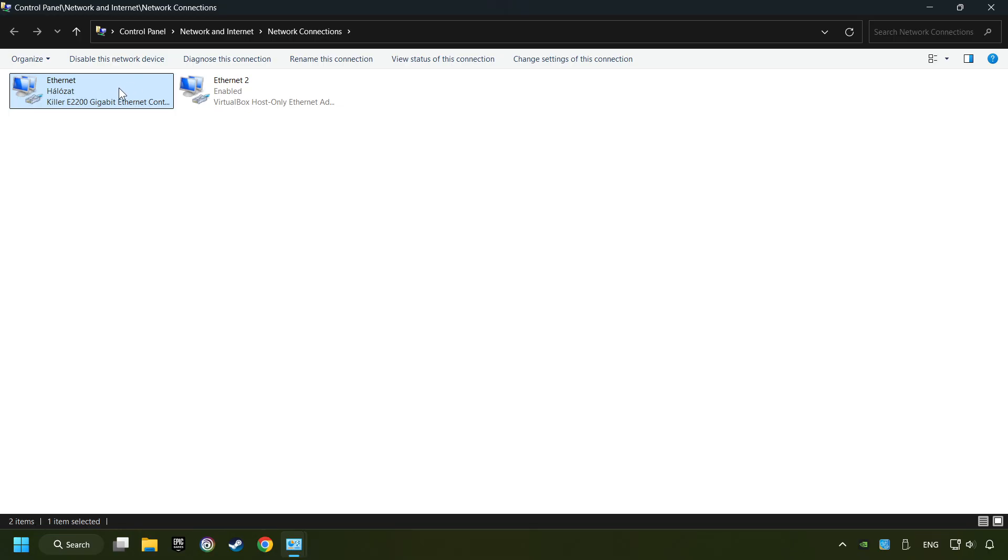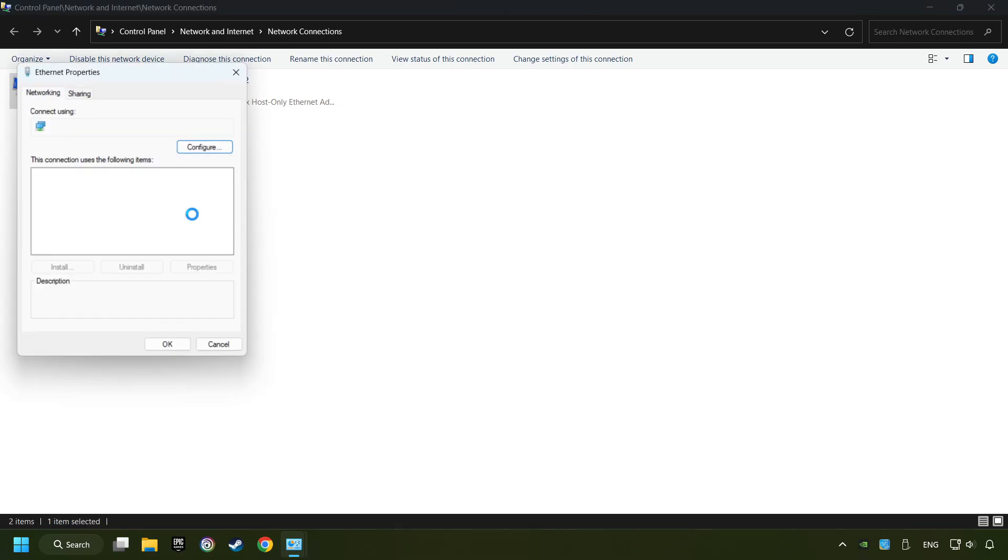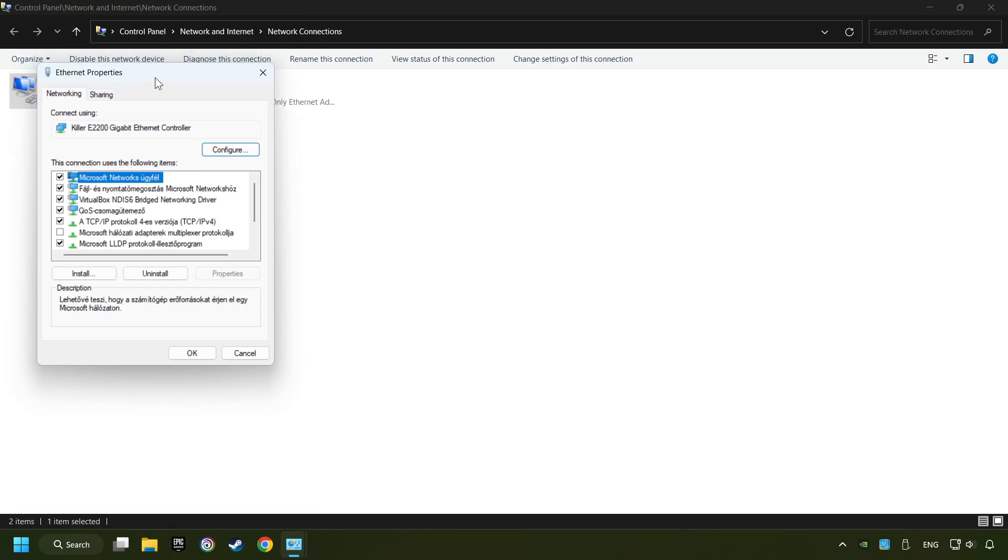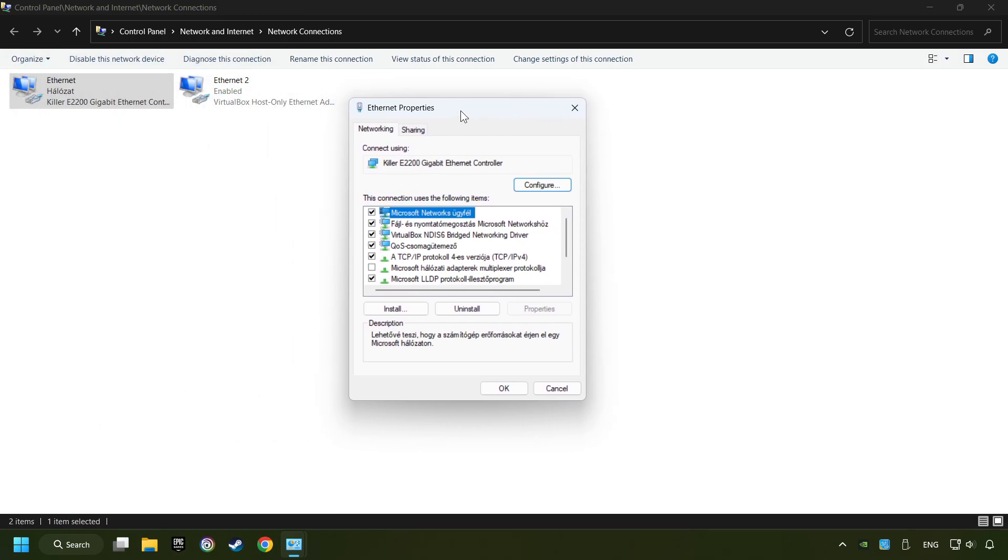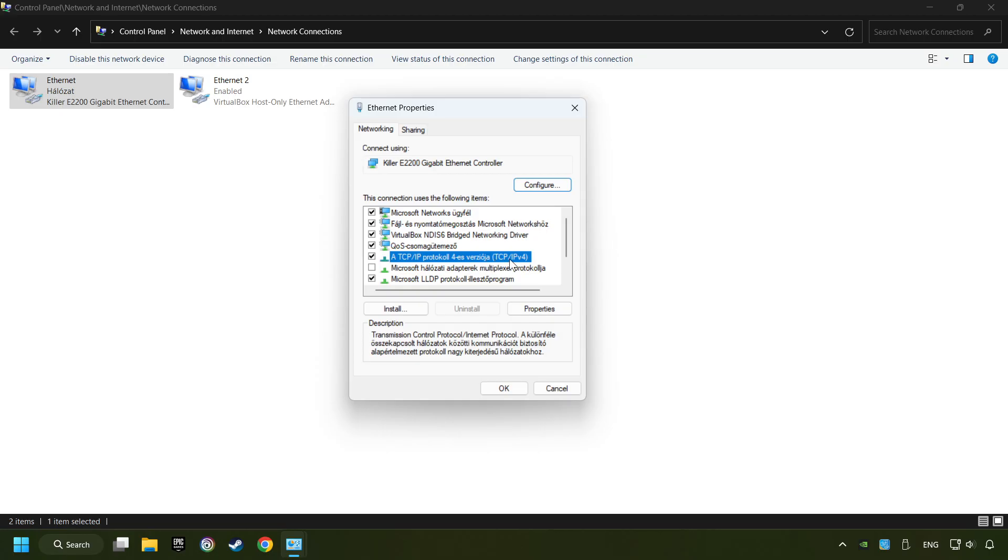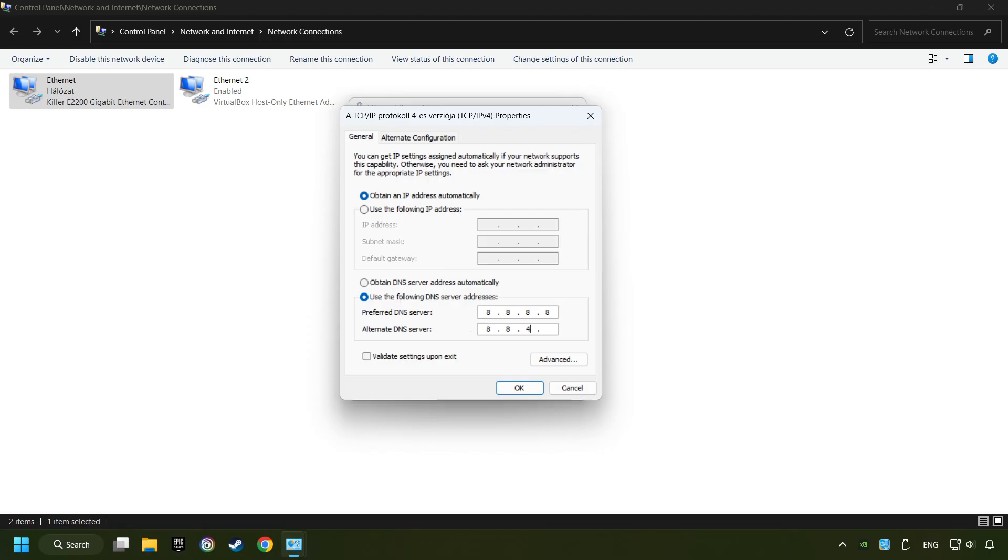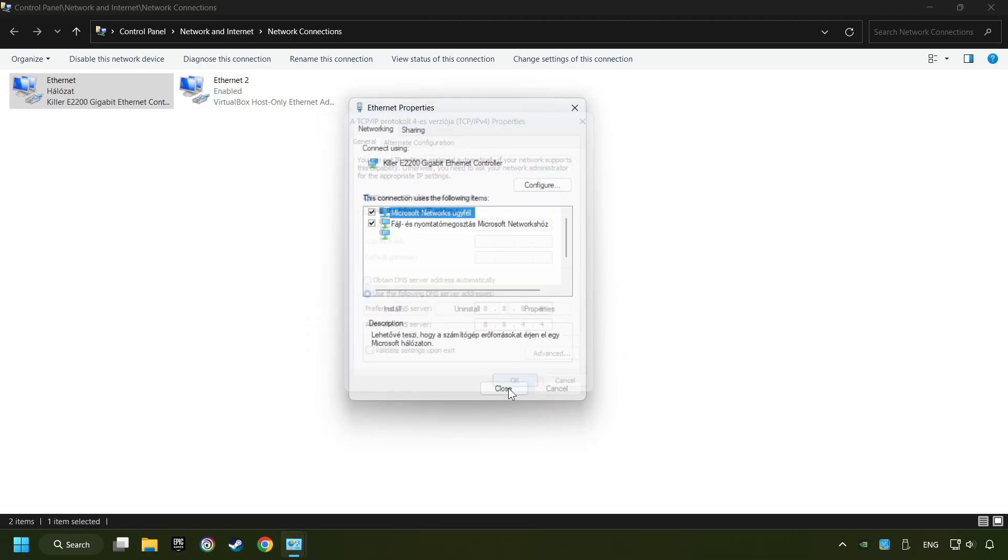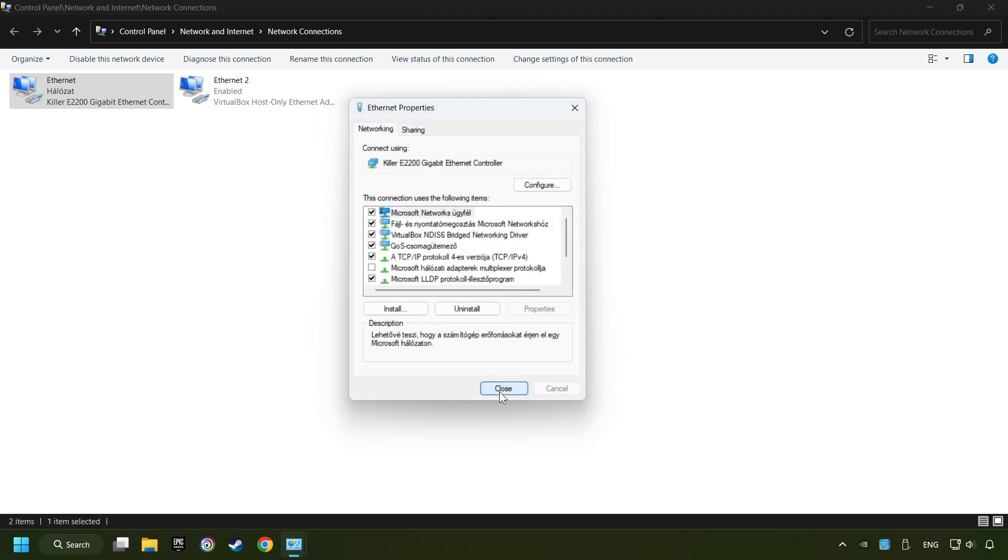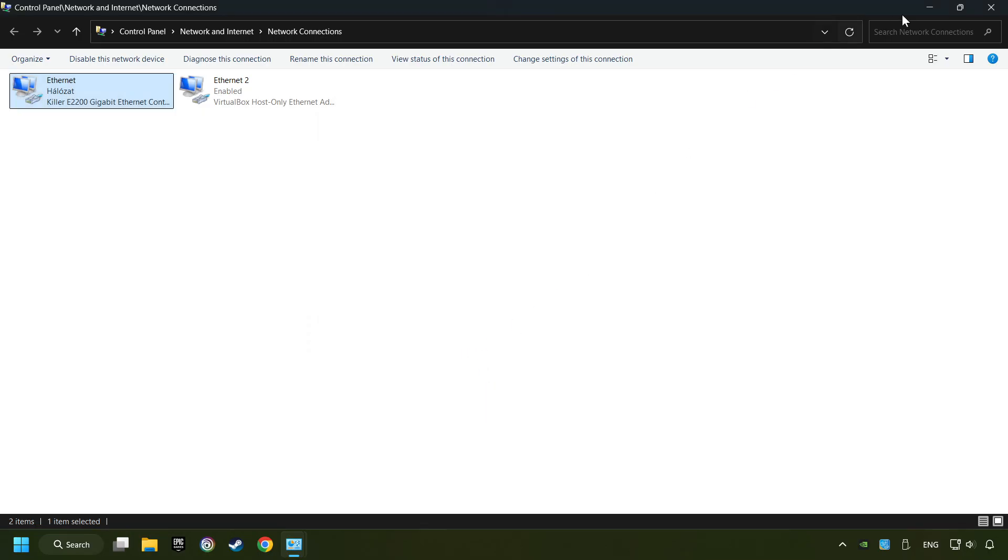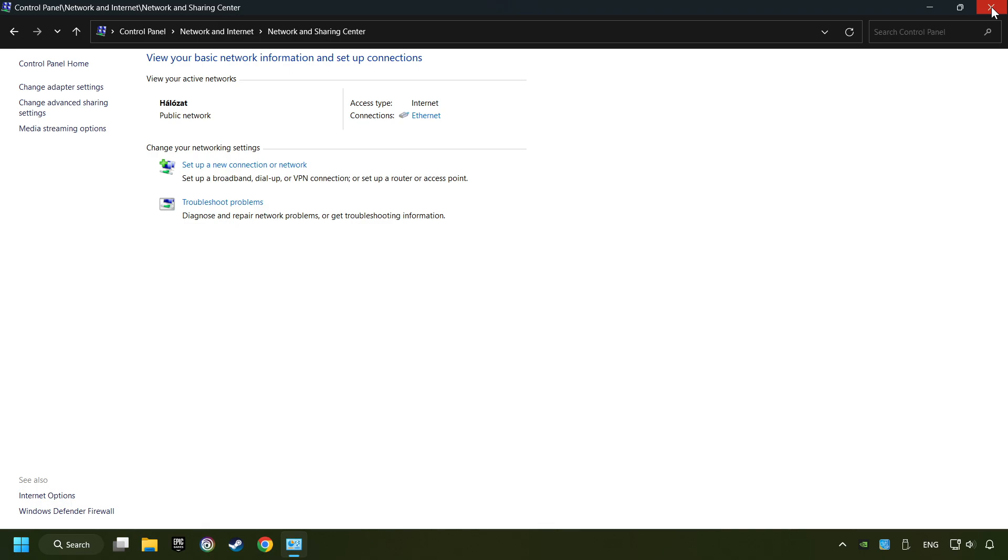Right-click your network and click Properties, and select TCP/IP Protocol Version 4 and click Properties. Choose Use the Following DNS Server Addresses. Type in the preferred DNS server 8.8.8.8, type in the alternate DNS server 8.8.4.4, and click OK. Close all of the windows and then restart your computer.